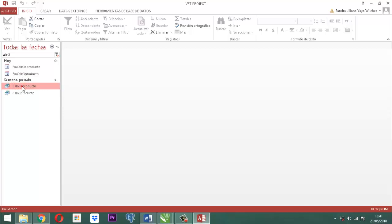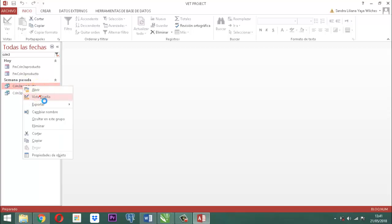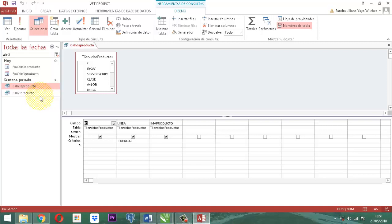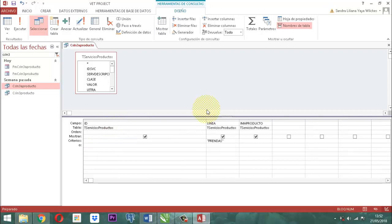Vamos a CSN3AProducto. Clic derecho y vista diseño. Vamos a entrar a hacer la parametrización de la consulta CSN3AProducto. Vamos a tomar la columna ID, y en esa columna ID vamos a escribir el respectivo parámetro. El parámetro acá sería el siguiente: vamos a escribir igual al 091F de formulario.